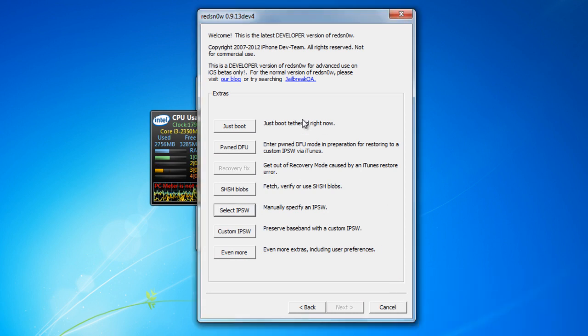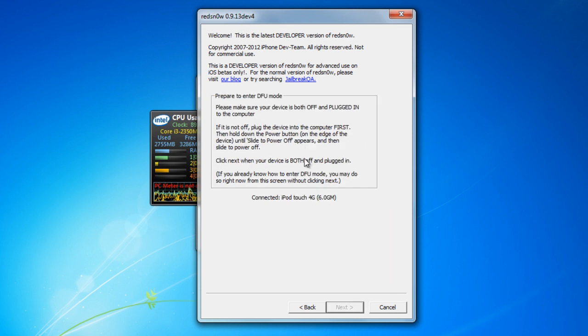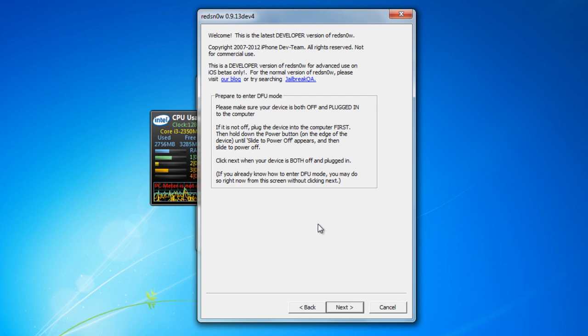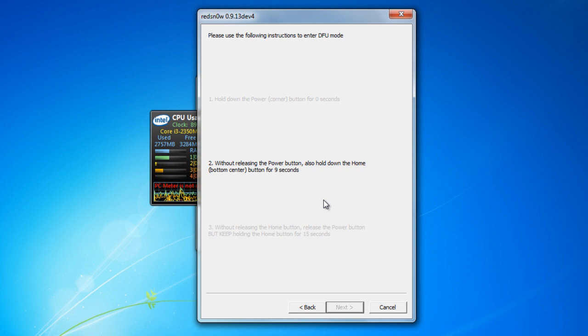Alright, your device should have been rebooted by now. So in redsn0w you just click on just boot and turn off your device. Click next and do the same instructions like when you did to jailbreak your iPod.